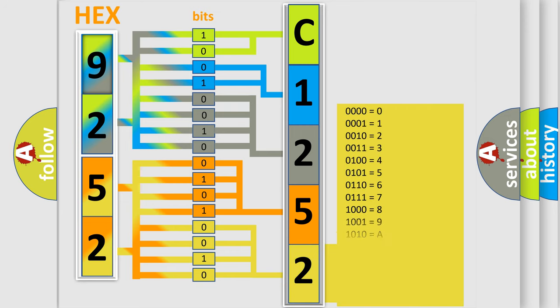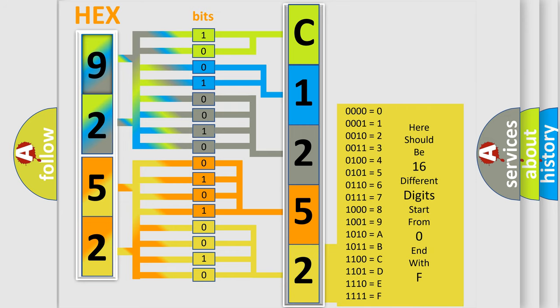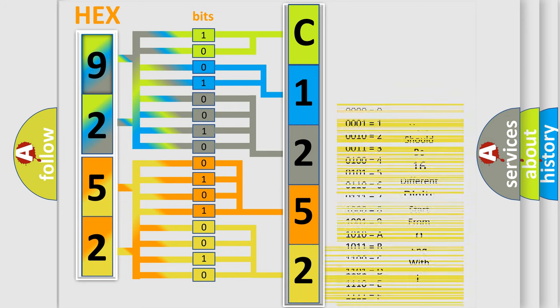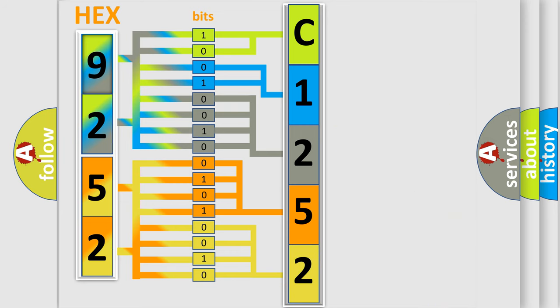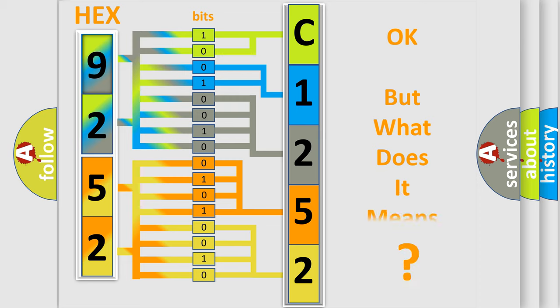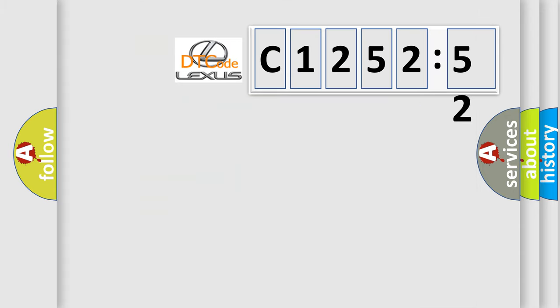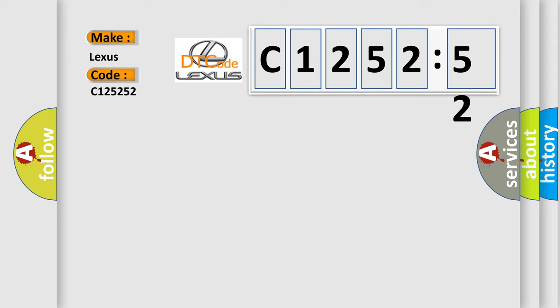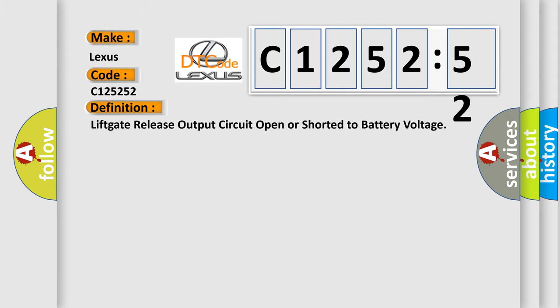A single byte conceals 256 possible combinations. We now know in what way the diagnostic tool translates the received information into a more comprehensible format. The number itself does not make sense to us if we cannot assign information about what it actually expresses. So, what does the diagnostic trouble code C125252 interpret specifically for Lexus car manufacturers?